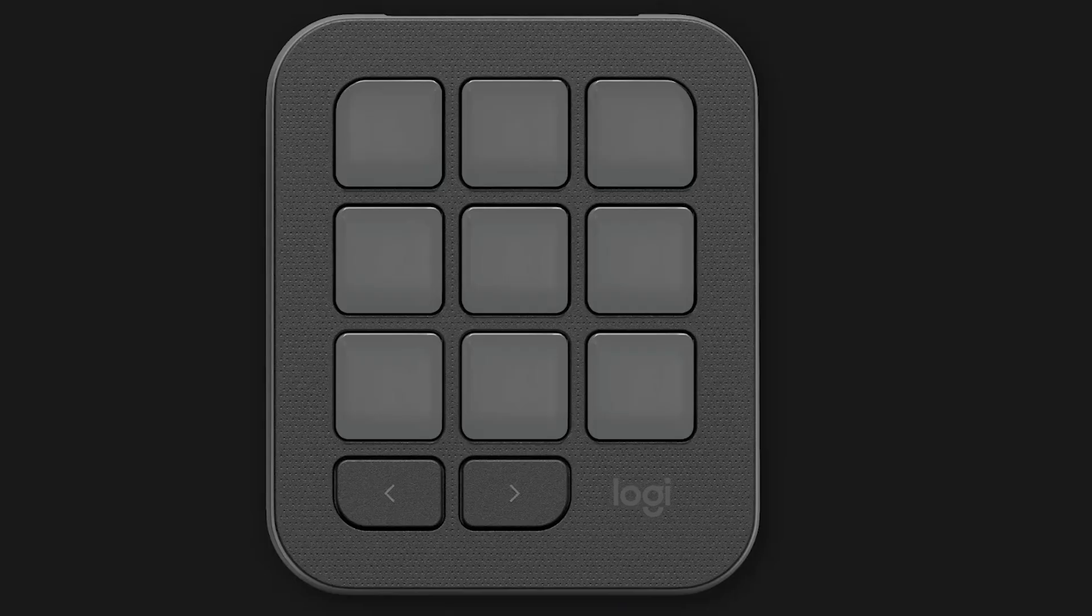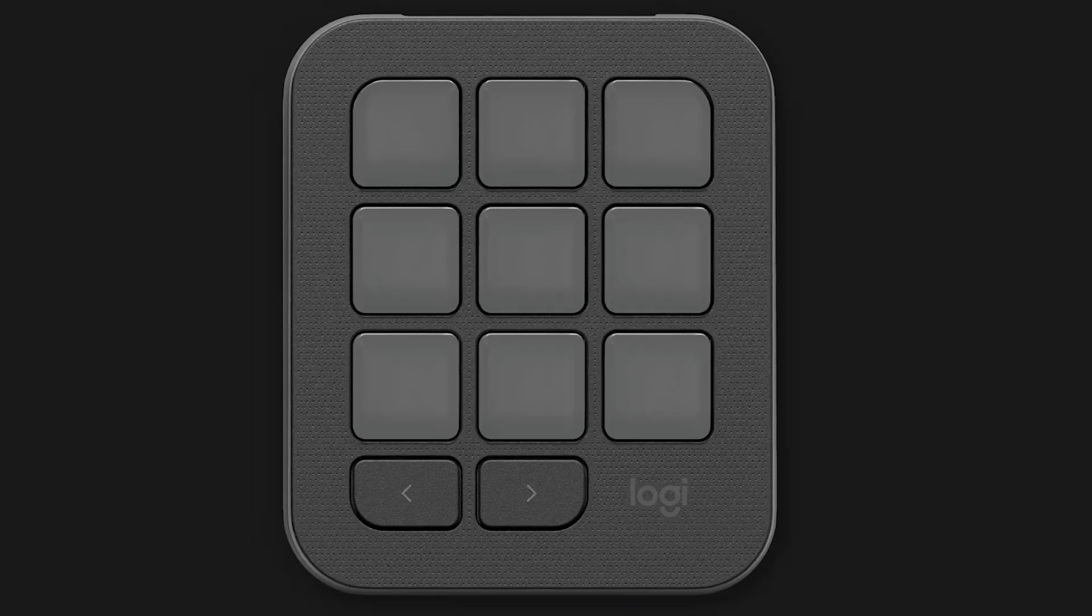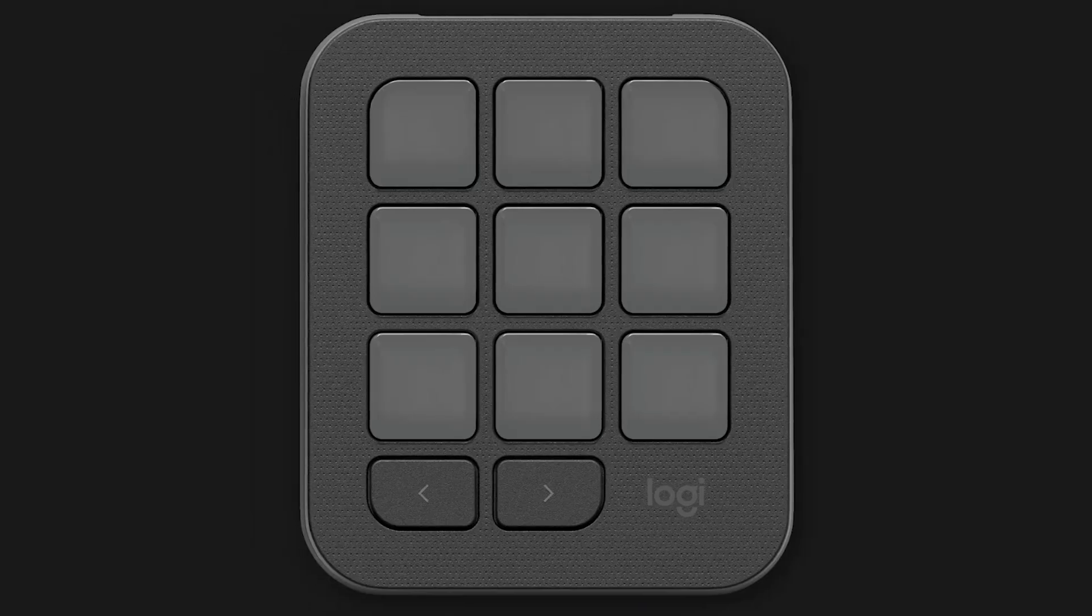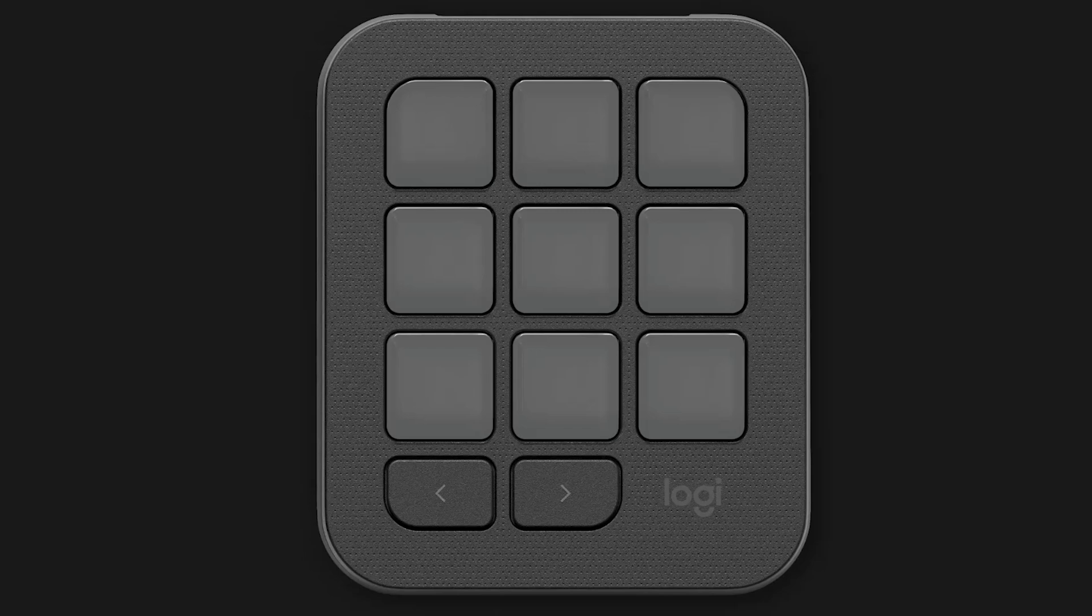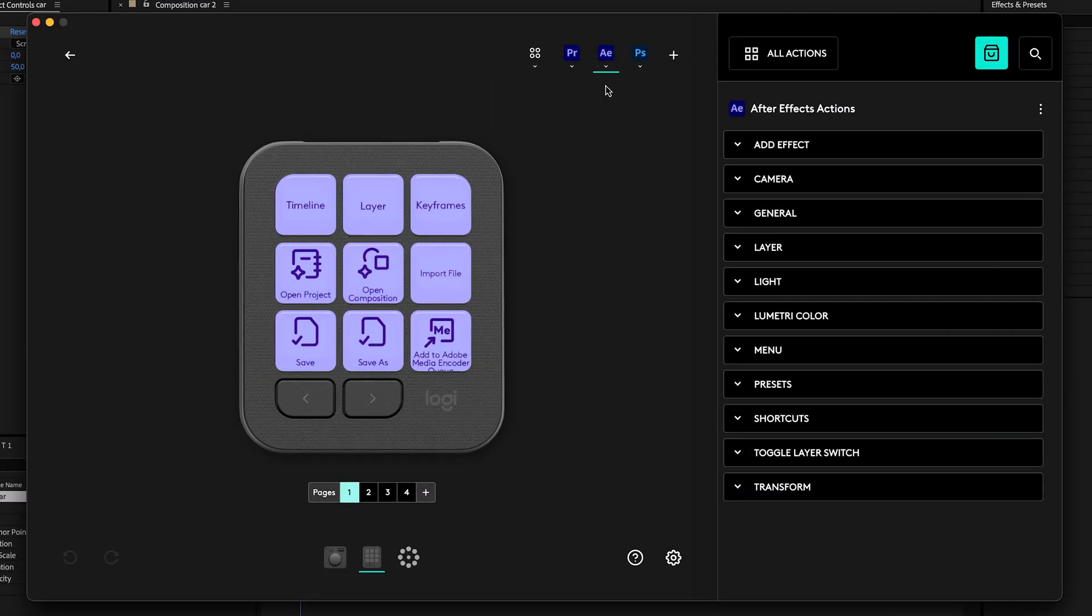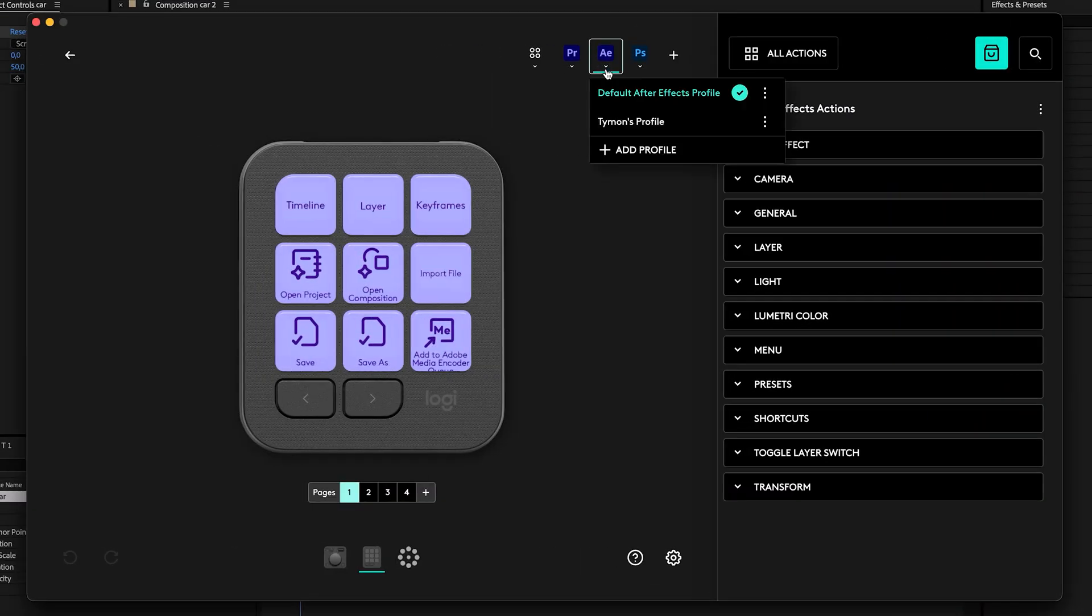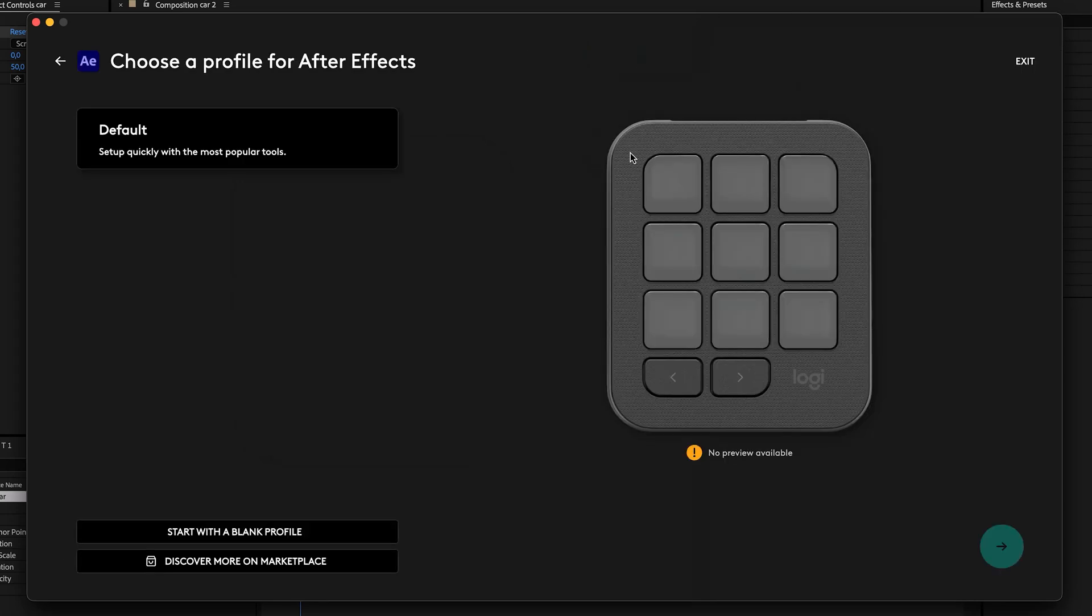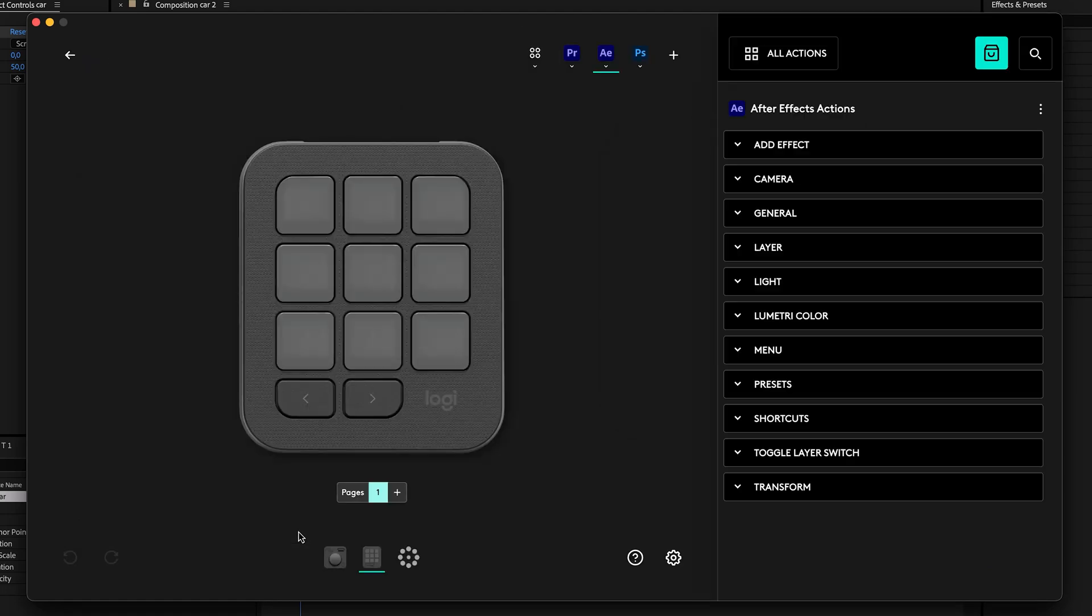Now it doesn't end there. Using the Options Plus app, you can create an empty profile and fully customize it however you want. To do that, just go to the After Effects menu on here and choose 'Add Profile.' In here you can go to the marketplace and download profiles created by other people, or what I recommend is that you create your own. To do that, click on 'Start with a Blank Profile.' There you go—empty.